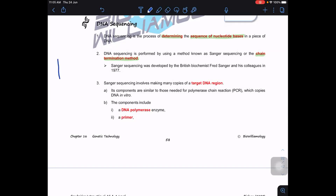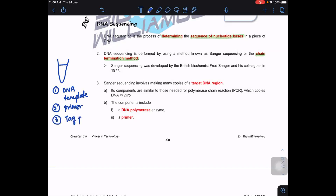In PCR, what we add to the tube: number one, the DNA template that we want to amplify; number two, the primer for annealing; number three, the Taq polymerase enzyme that helps us to elongate; and number four, dNTPs — the A, T, C, and G nucleotides — activated nucleotides with three phosphate groups.